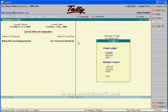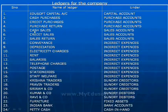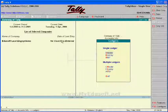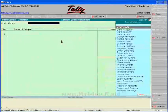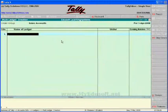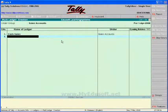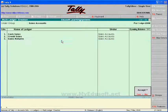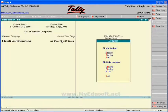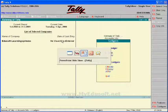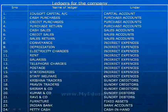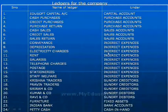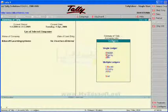Next, under the sales group, we have cash sales, credit sales, and sales return. Again, select Multiple Ledger and select the sales group. We have to create ledgers: cash sales, credit sales, and sales returns. Press Enter for every entry, don't give opening balances, and finally press Enter and Y.